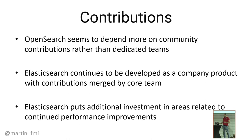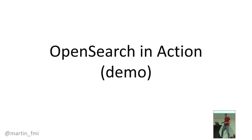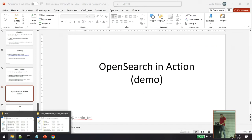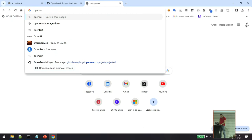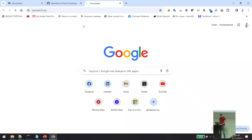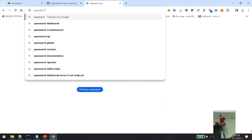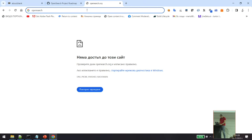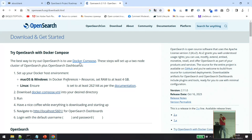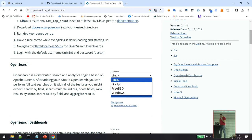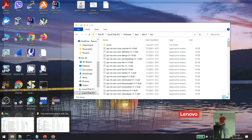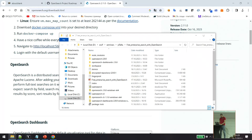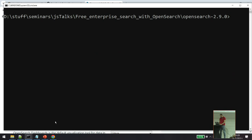Now let's see how OpenSearch works in action. If you go to opensearch.org, you can download OpenSearch in pretty much the same way as Elasticsearch. For Windows, for example, you have an x64 archive. When you download it, you can run it the same way as Elasticsearch. I'm going to go to the OpenSearch installation and run OpenSearch — it takes a few seconds to start up.